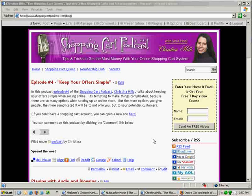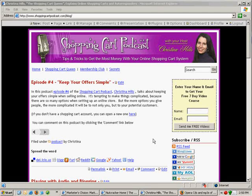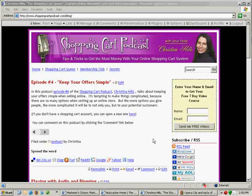Hi, this is Christina Hills, the Shopping Cart Queen, and in this video I want to talk about the difference between using a website and a blog.